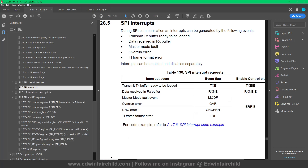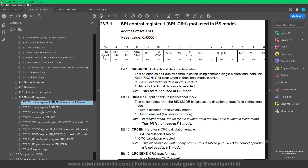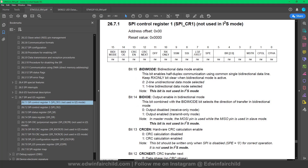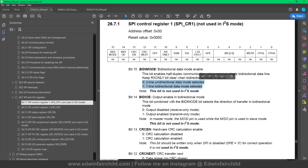The first register is Control Register 1. Starting at the top: bidirectional mode — this basically tells it whether it's going to be in half duplex or full duplex. By setting a one here you're telling it you're going to use one line and it's going to be bidirectional, meaning data goes both ways on one line, which is half duplex. If you're going to use full duplex, just leave this bit at zero.